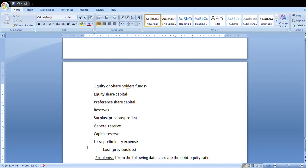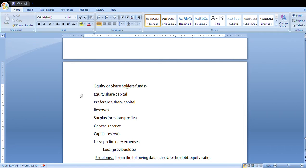To summarize, shareholders' funds consist of: equity share capital, preference share capital, reserves, surplus, previous profits, general reserves, and capital reserves — less preliminary expenses or previous losses. If you can identify any of these items in a given problem, they all represent shareholders' funds or equity.